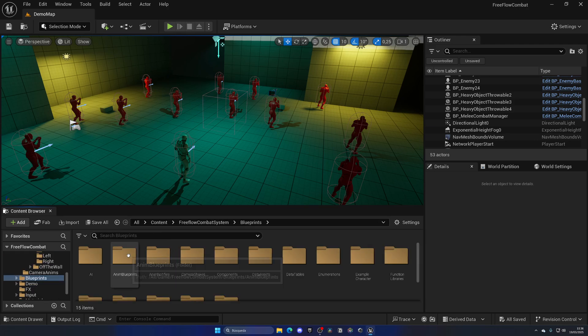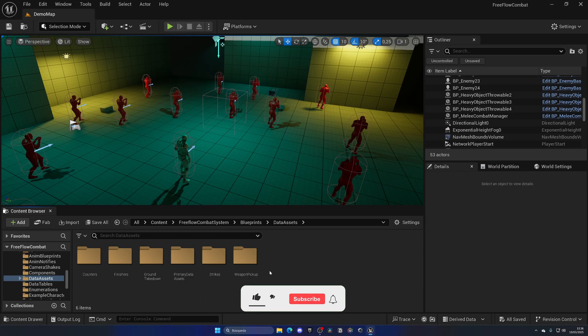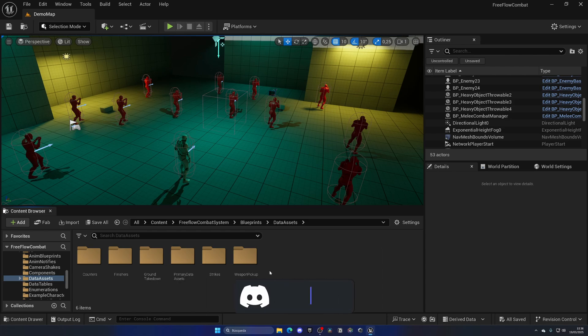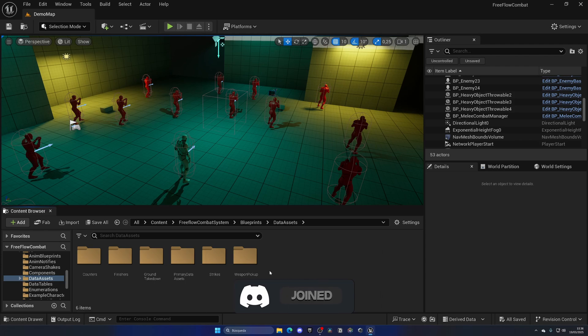Going back into our systems, let's open up one of the most important things apart from the animations, which are the data assets. All the attacks are created through data assets. Data assets are just a way to create customizable pieces of code. You create a base data asset and then the child data assets will simply have the parameters filled in, and it's super easy for you to use this system to customize and add new animations and attacks.